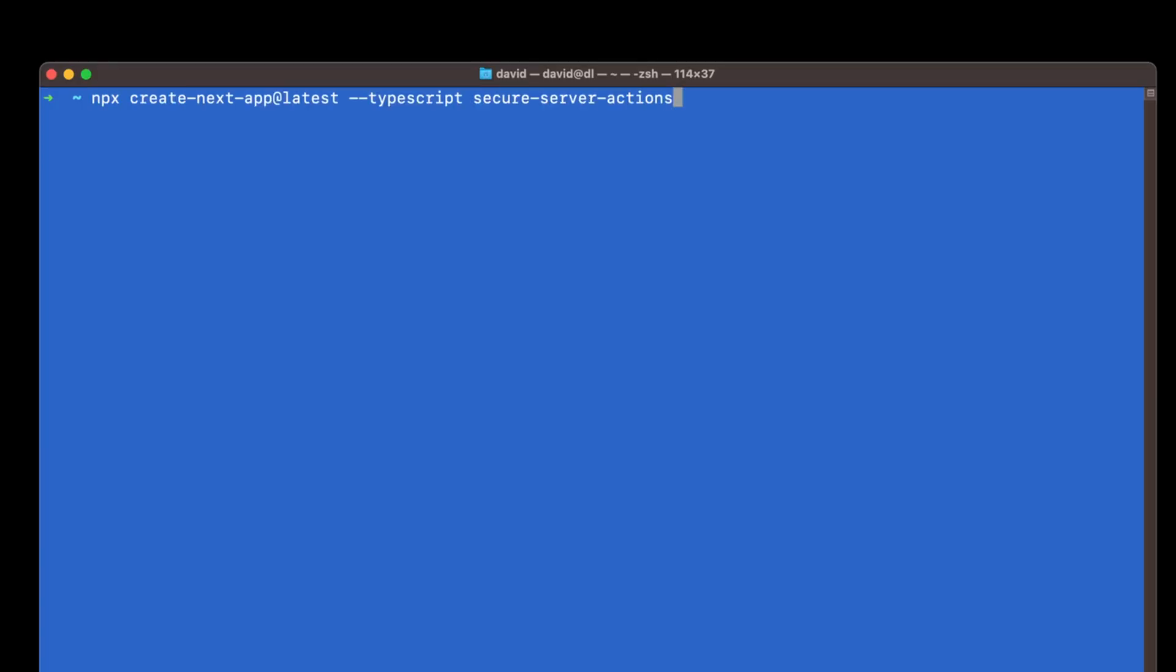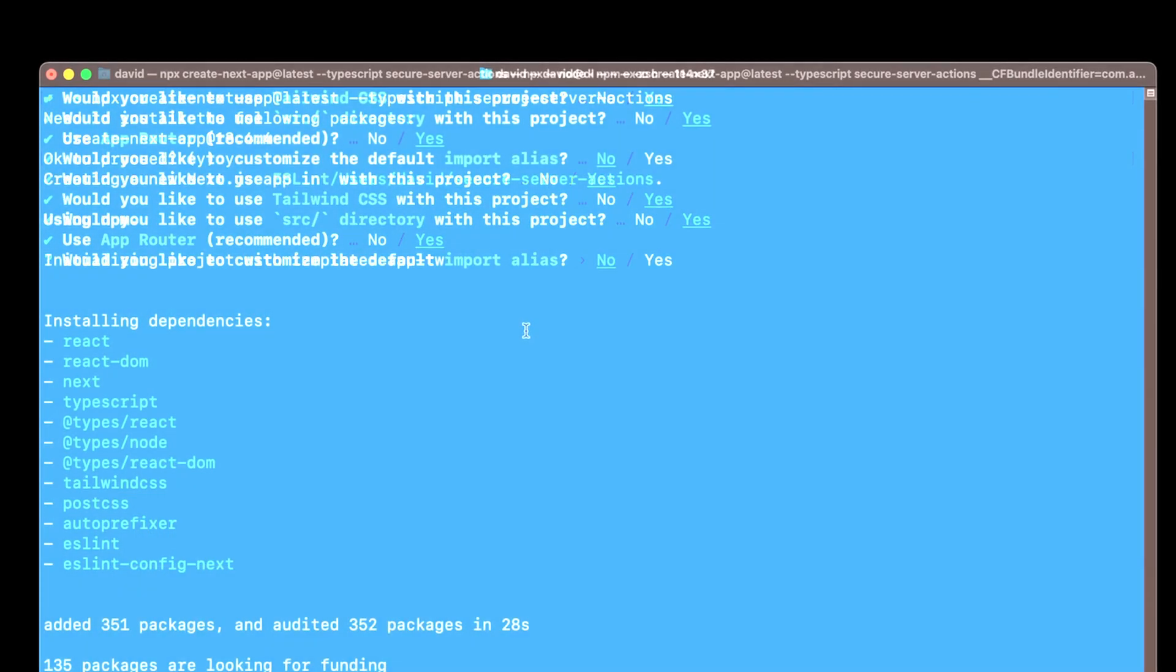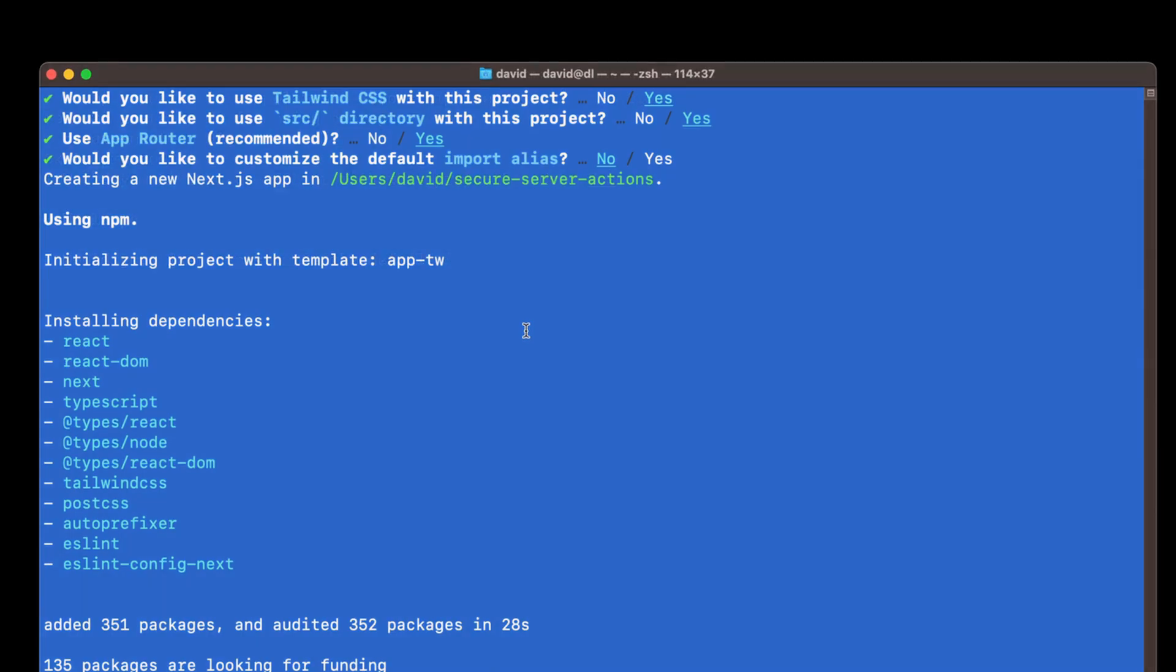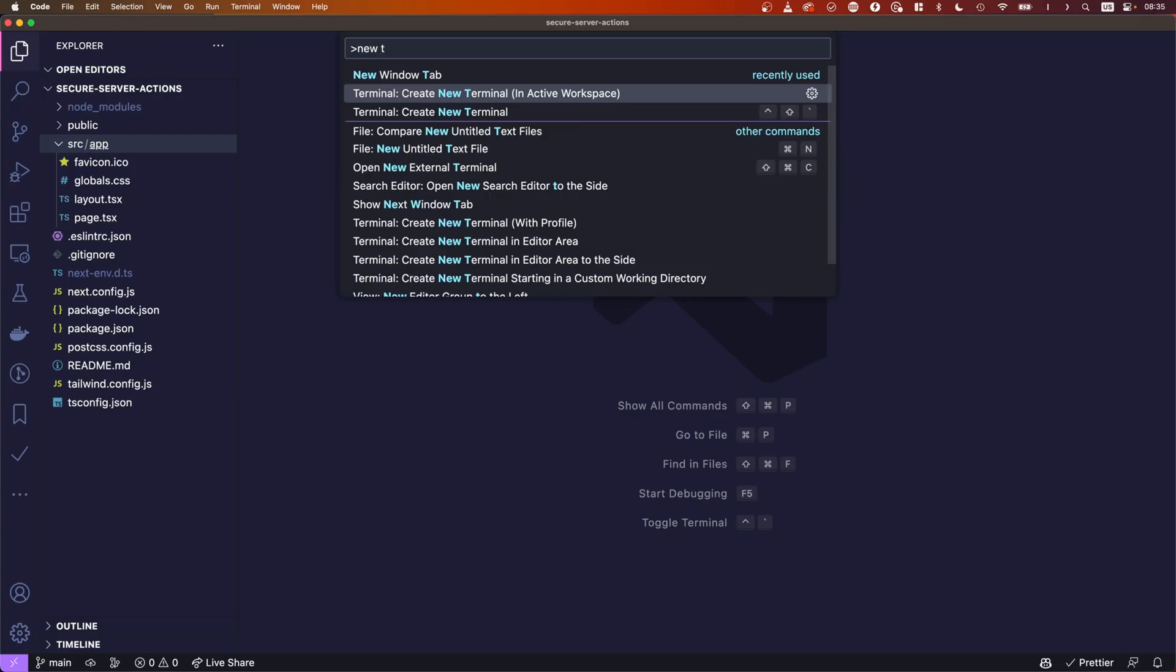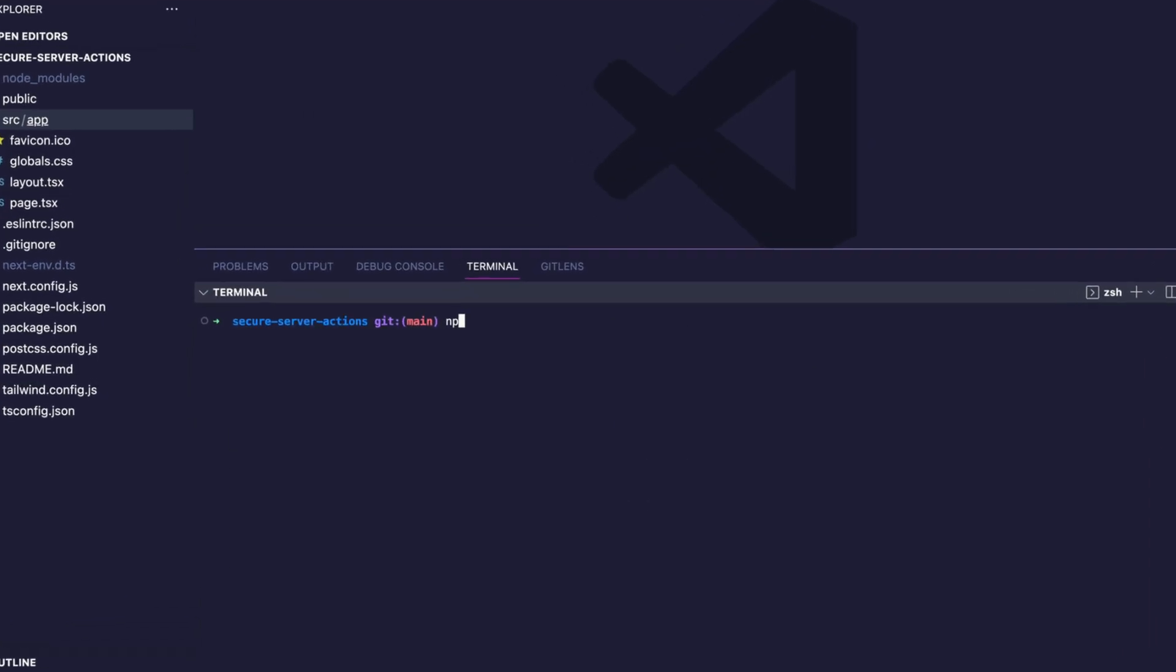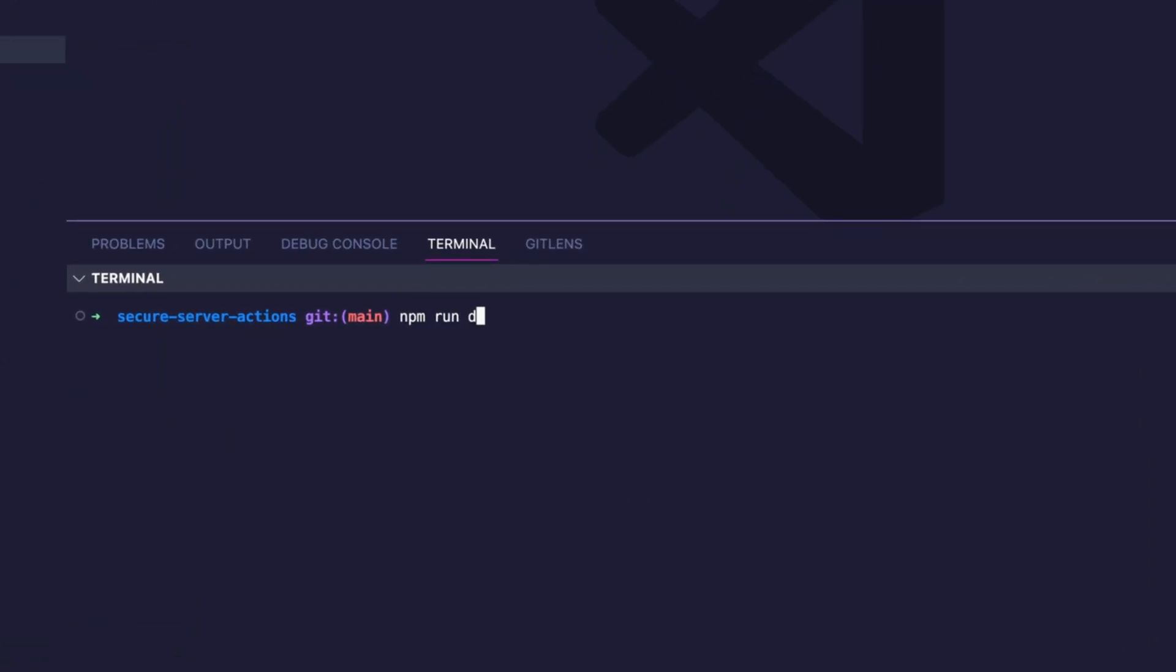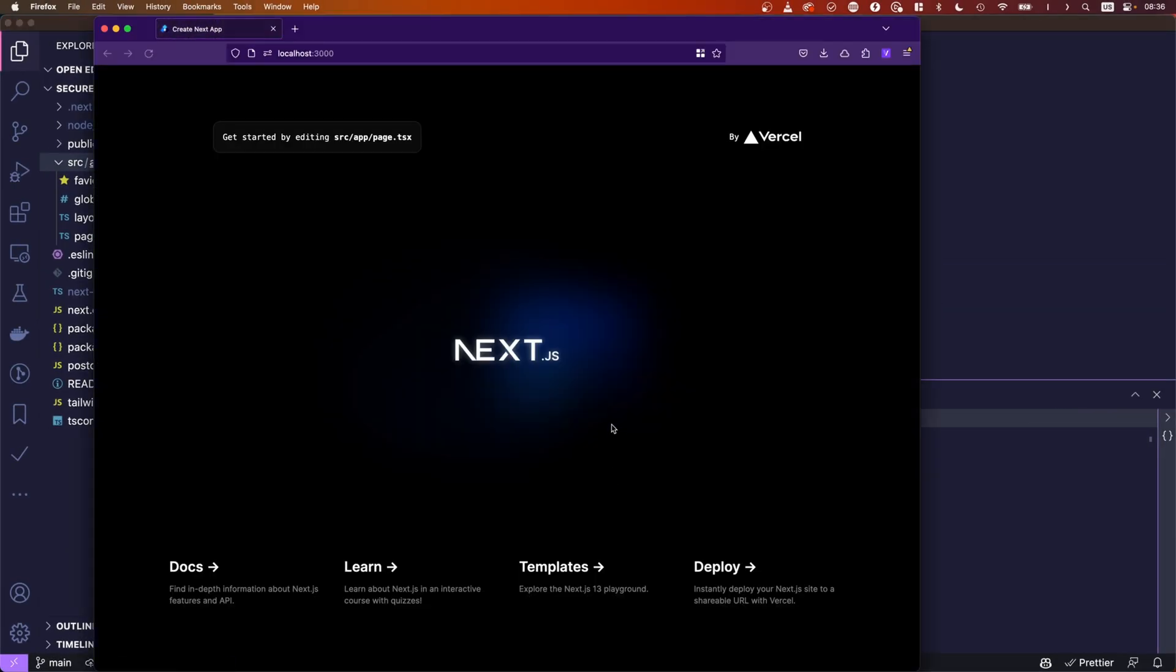So the first thing that I did is create a new Next.js application with the very newest version. I then went ahead and opened it up in my editor. The first thing I did then is I opened up a new terminal and within this terminal I ran npm run dev such that the dev server starts.